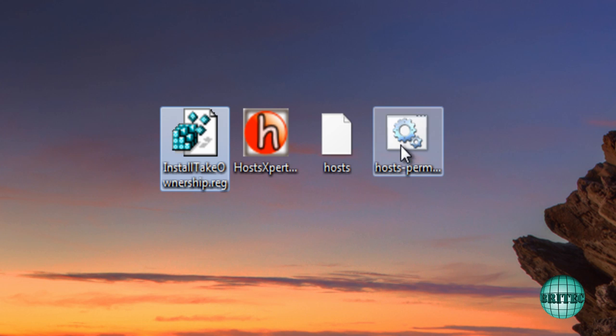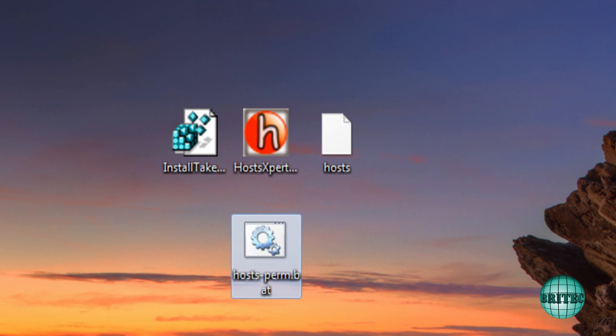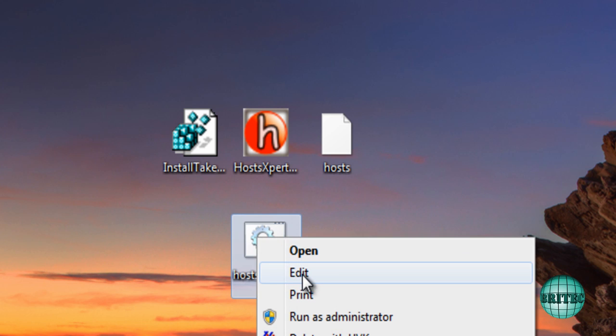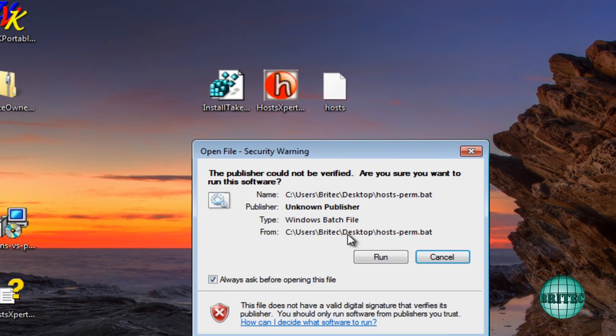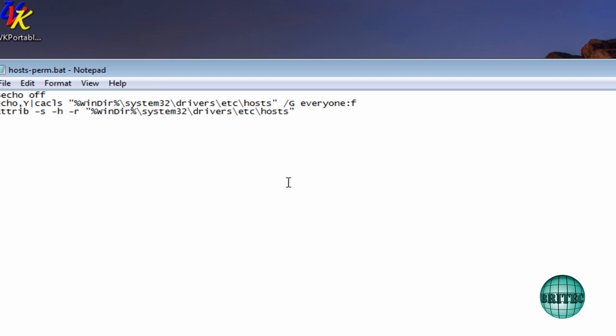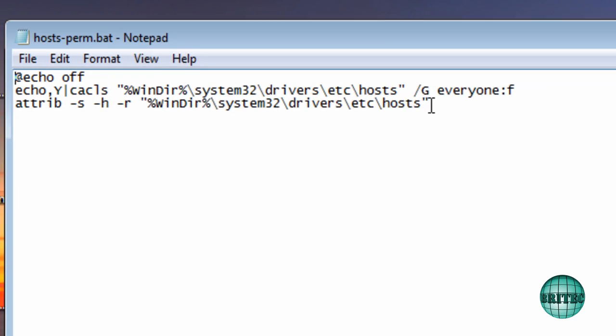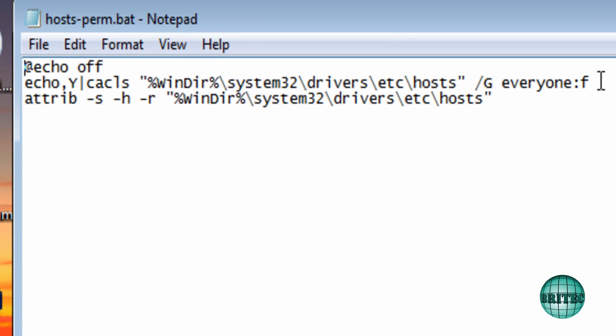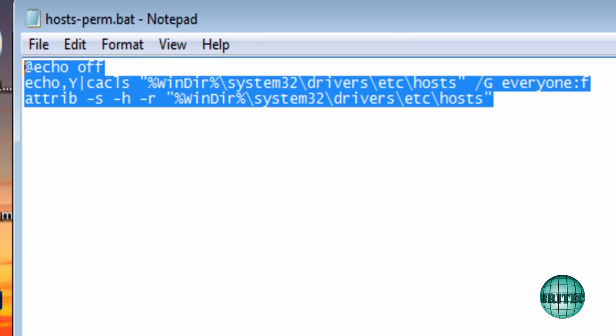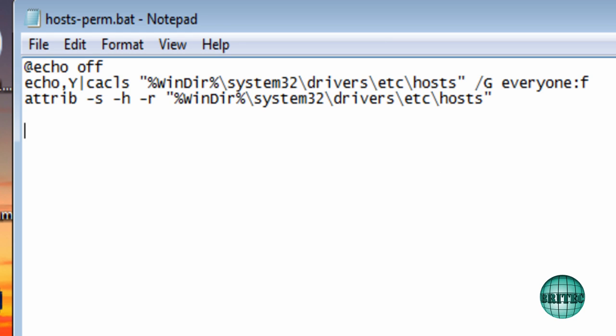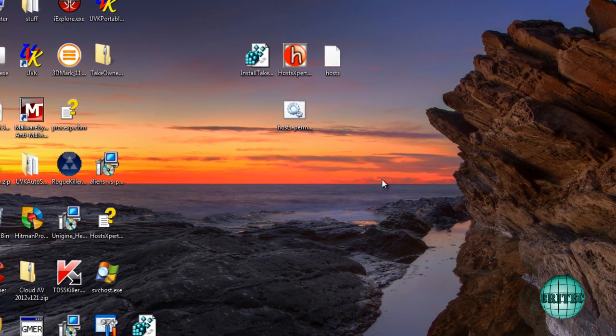We also have a batch file here which will take permissions. If you look at this file, it will give you permissions to everyone for that hosts file. All you need to do is run this file and it will give you full permission on that hosts file. That's the easiest way of going about editing it.